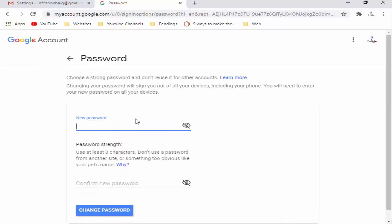So finally you face this type of page, Password. New password, you enter here your new password. After, click on Change Password, you see this button.